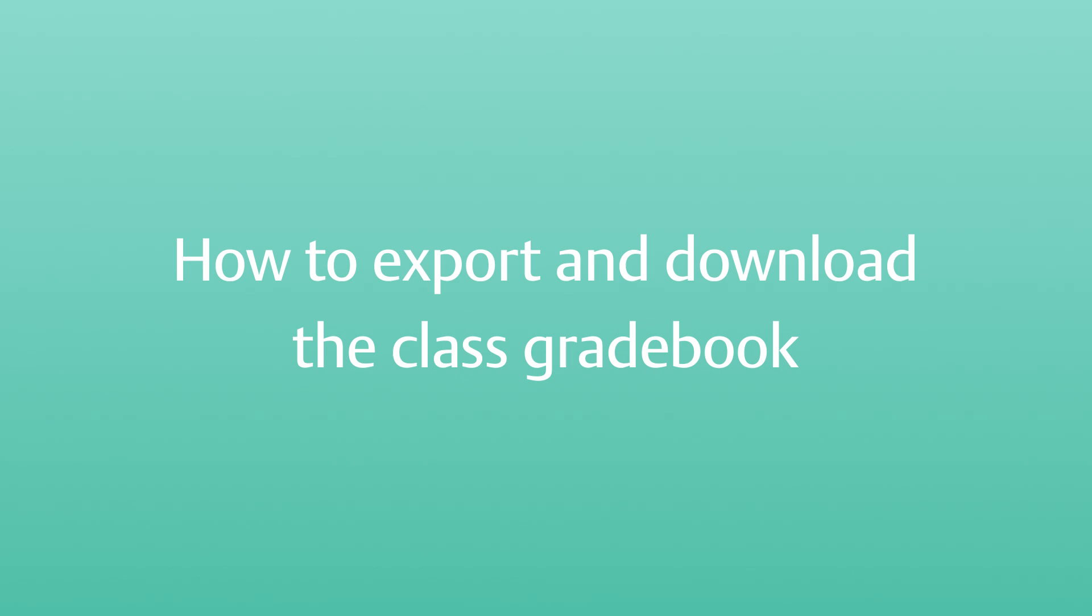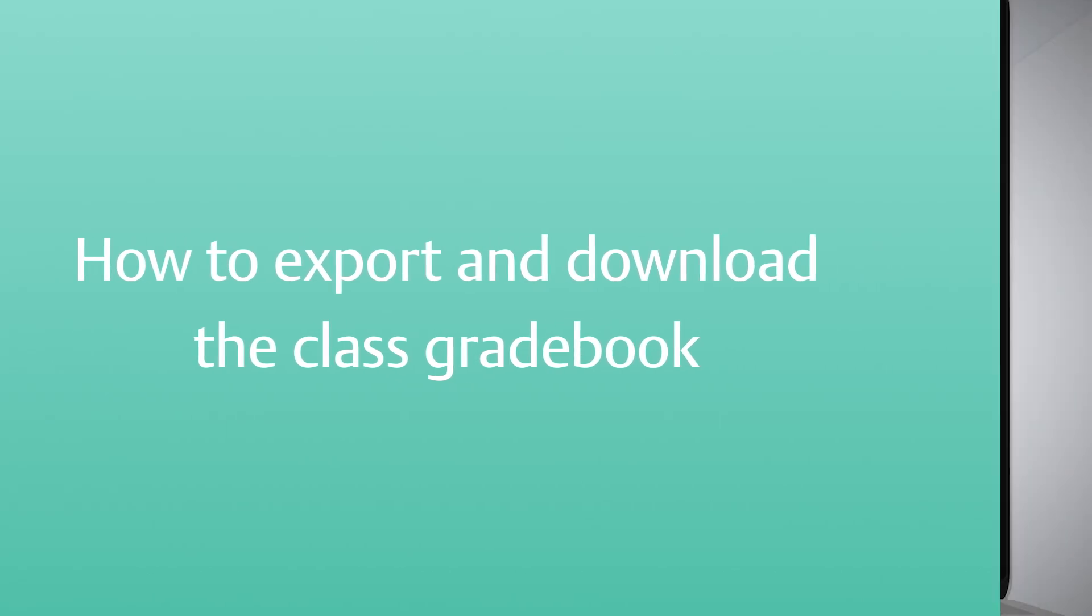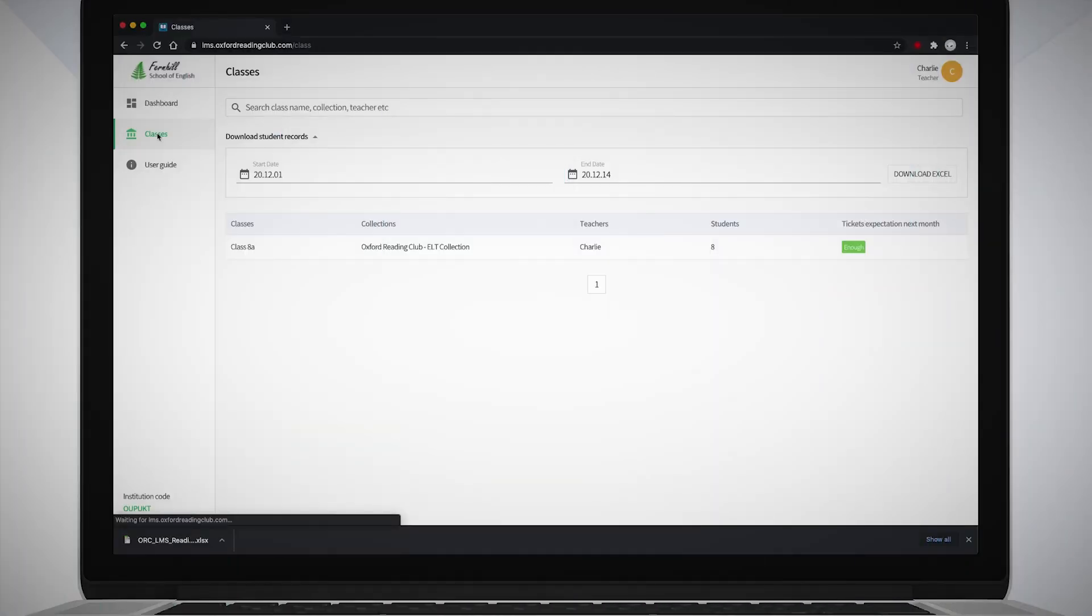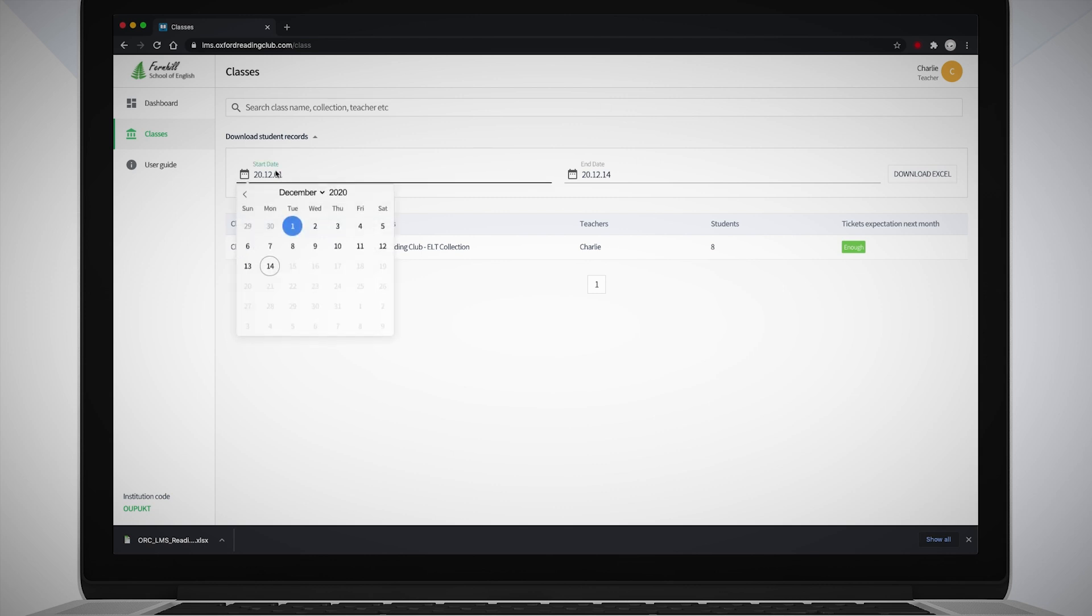How to export and download the class gradebook. You can export and download the progress of all the students in a class over a specific period of time in an Excel file.